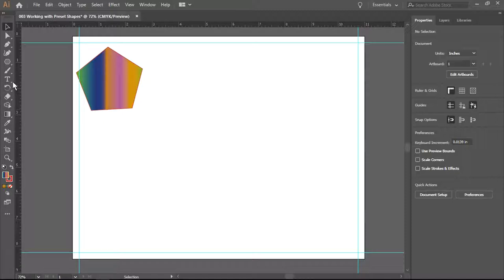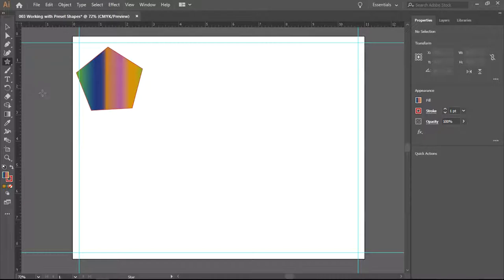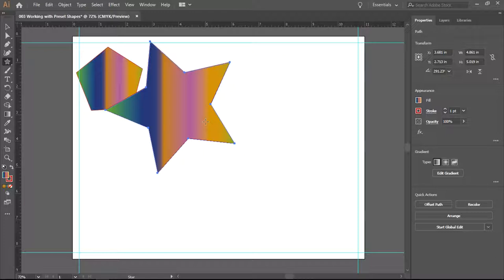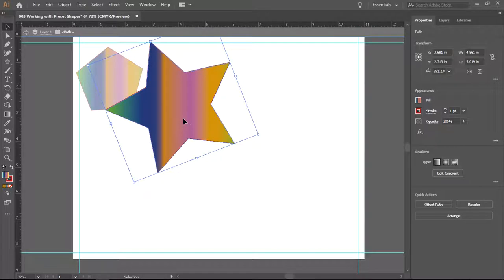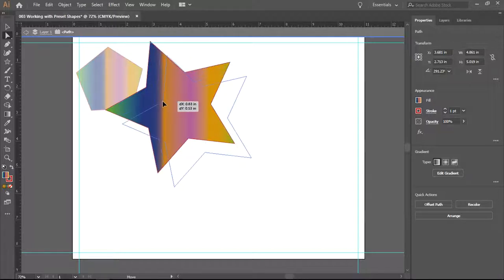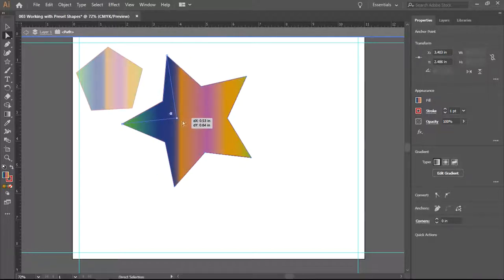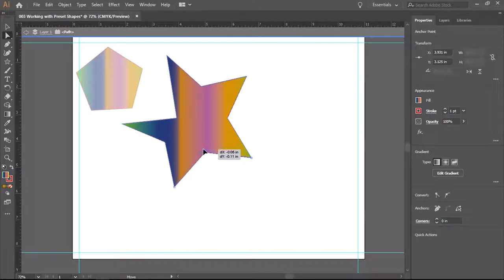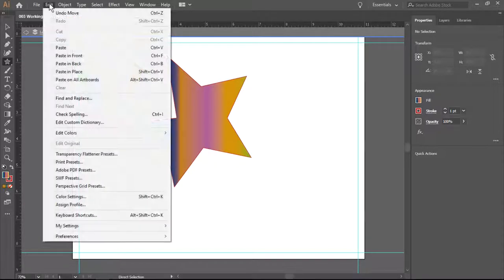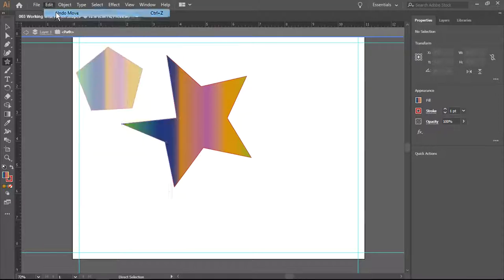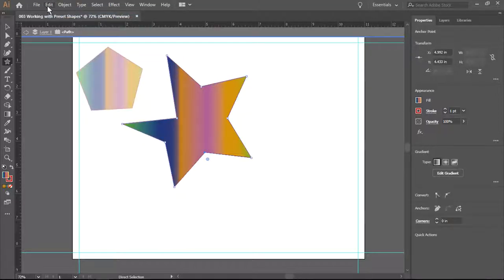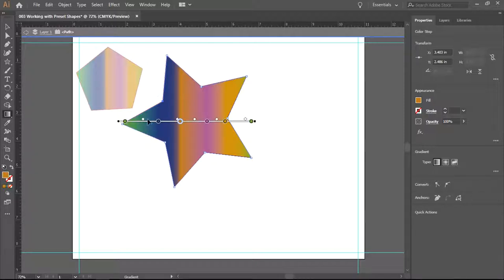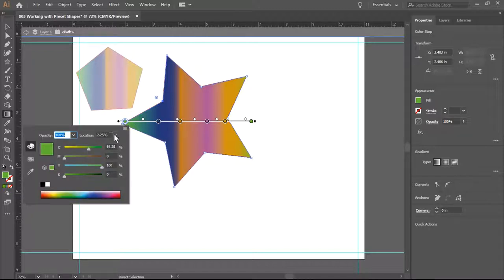I am now going to use a star tool. And again, it gives me, it pretty much uses the same things I used previously. I can change the shape by using my direct selection tool. If I don't like what I did, I can undo the move and I can undo the move and I'm back to my original shape. There is also the gradient tool here that I can use.